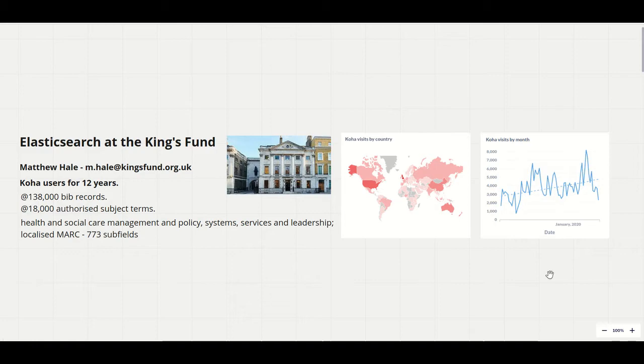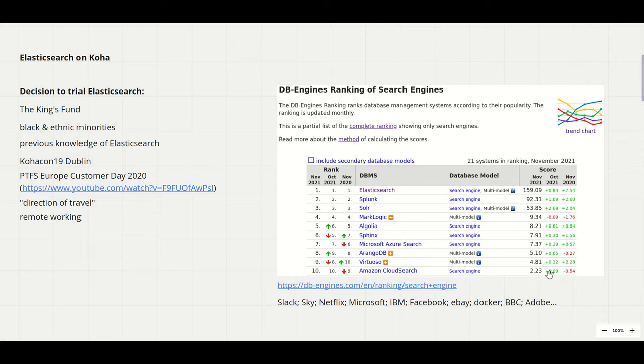The most immediate attraction with Elasticsearch is that it resolves the difficulties in searching that punctuation has caused for us for a very long time. Even our organisation name contains an apostrophe and we make frequent use of ampersands in our subject terms.